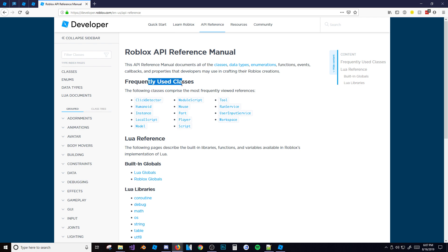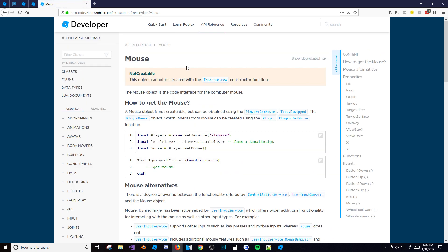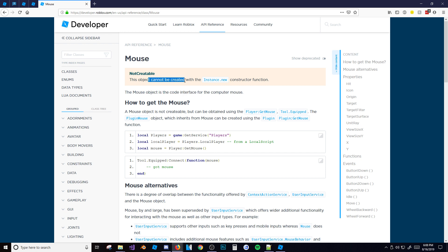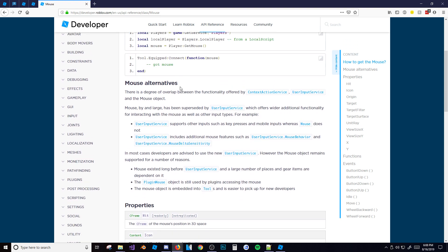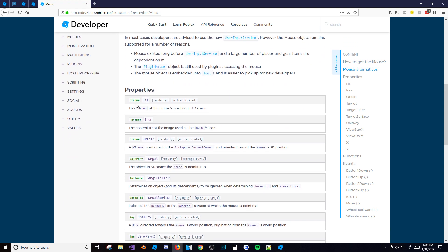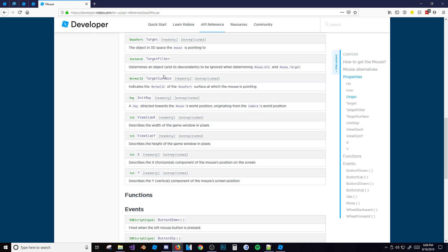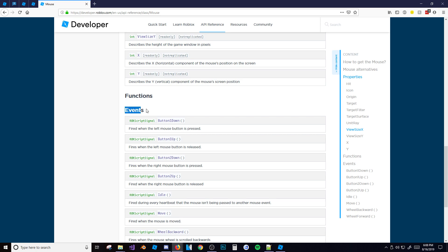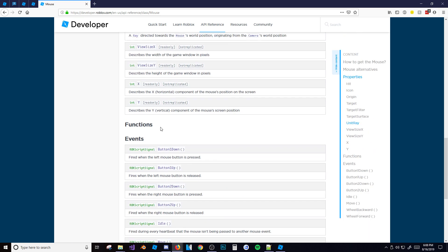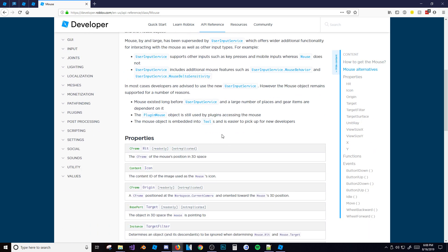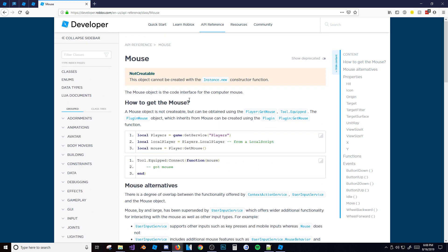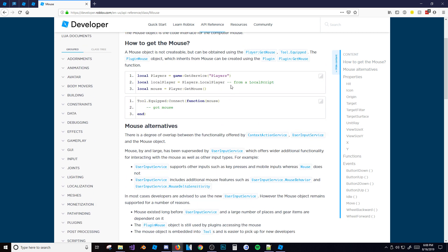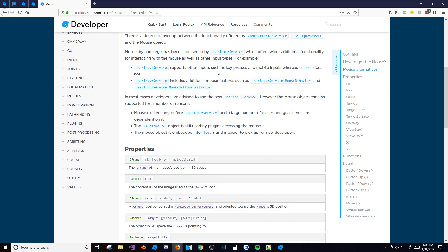I just talked about the mouse last video, but as you can see here this is the page about the mouse. It tells you it's an object, it can't be created with instance.new, it tells you how to get it, some properties of it - actually all the properties of it - and all the events for it, all the functions. It's very useful because it tells you everything about that certain class. It's actually really really useful.